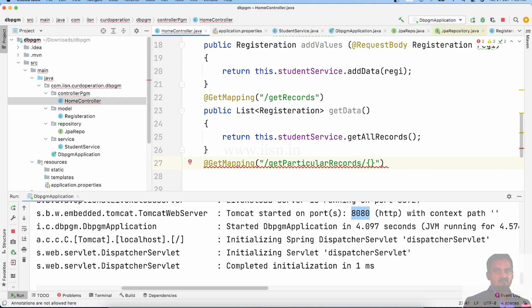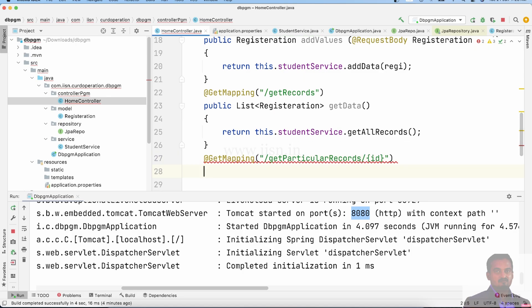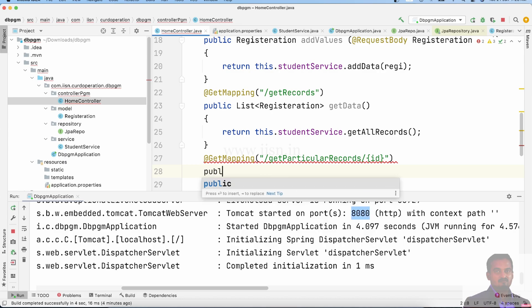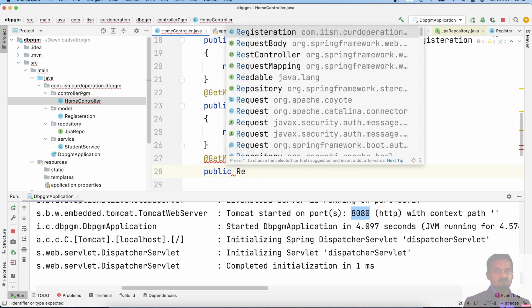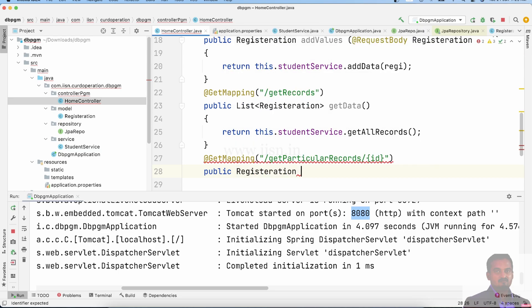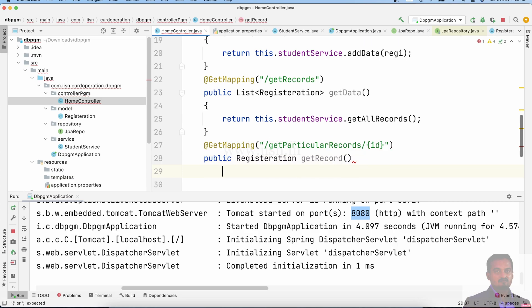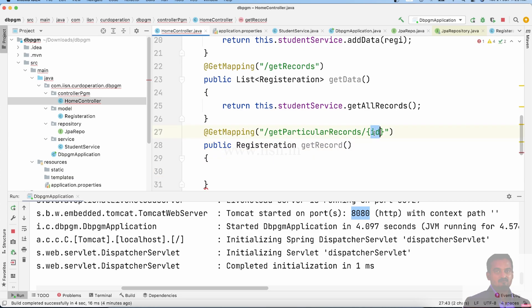However, we can also find a flow where we pass an ID in the URL bracket to get a specific record. This is GET mapping part 2 — we can read all values. For particular records, we use a getRecords method called with the appropriate parameters. We need to use the @PathVariable annotation here.